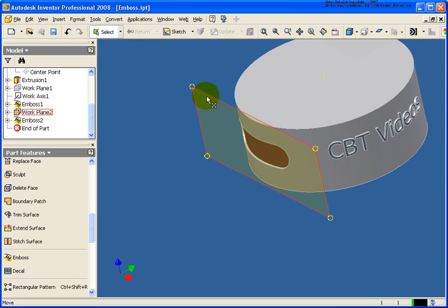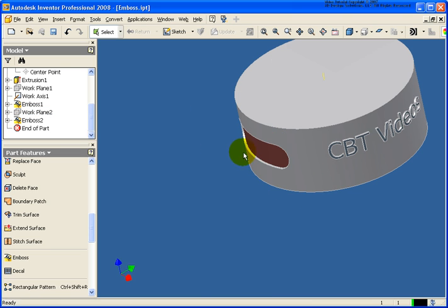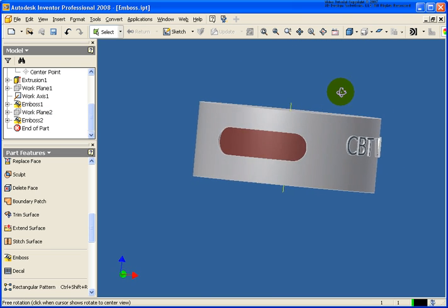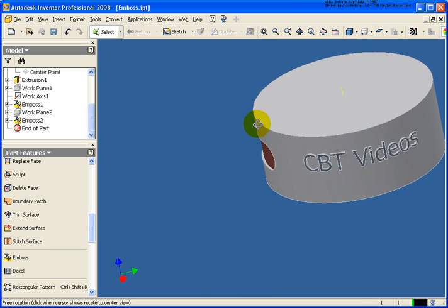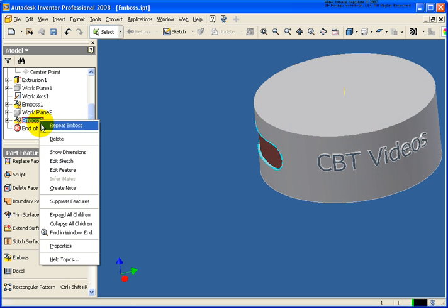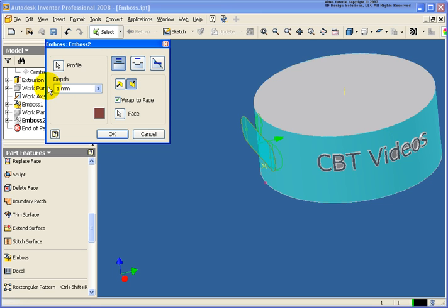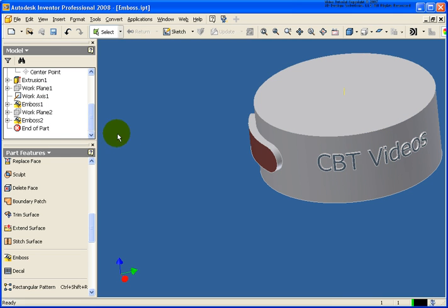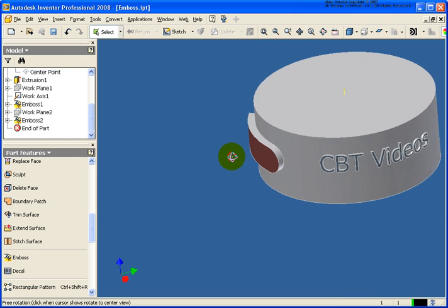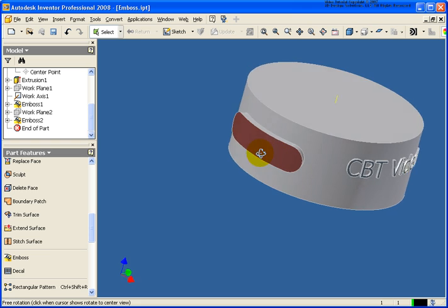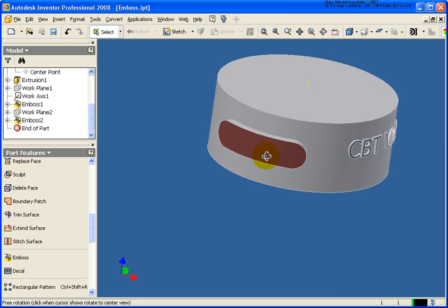Again, we'll turn the visibility of that work plane off. And you'll see that that is engraved. So like I was talking about before, we can always go back and edit this feature. In this case, let's change it to an emboss. And let's change the depth to four. So I now have the slot coming back out at four millimeters.